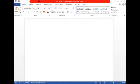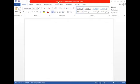The topmost bar of the window is called the Title Bar. It displays the program name as well as the current document name. Our program is Word and the document name is Document1. If we want to save this document, then we can change the name.